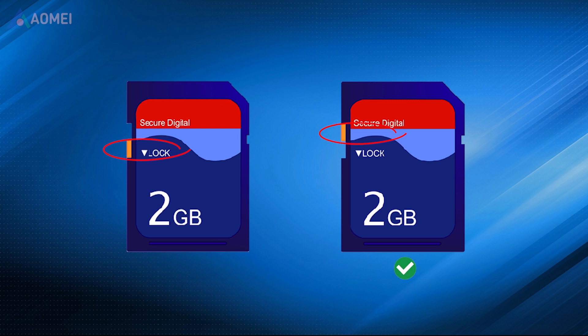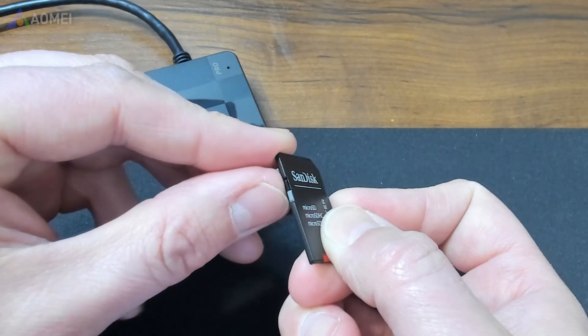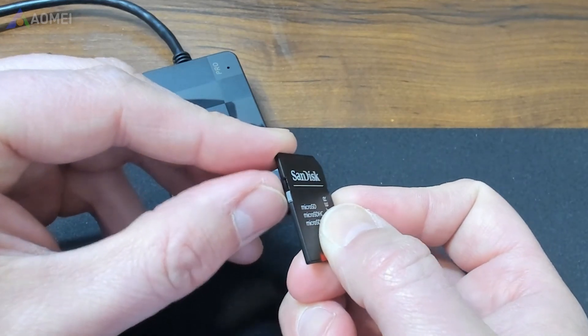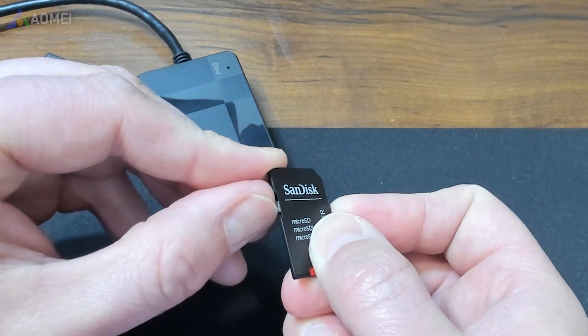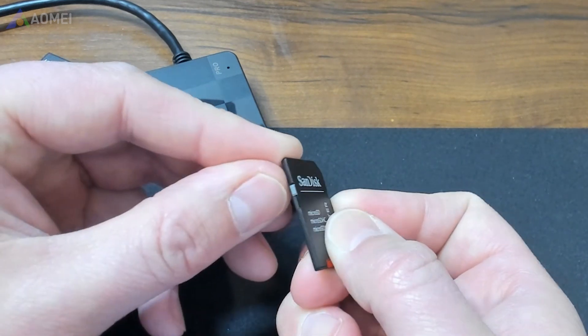You should ensure the lock switch on the left side is slid up. If the lock switch is loose and moves easily, it is likely the switch is sliding to the locked position.